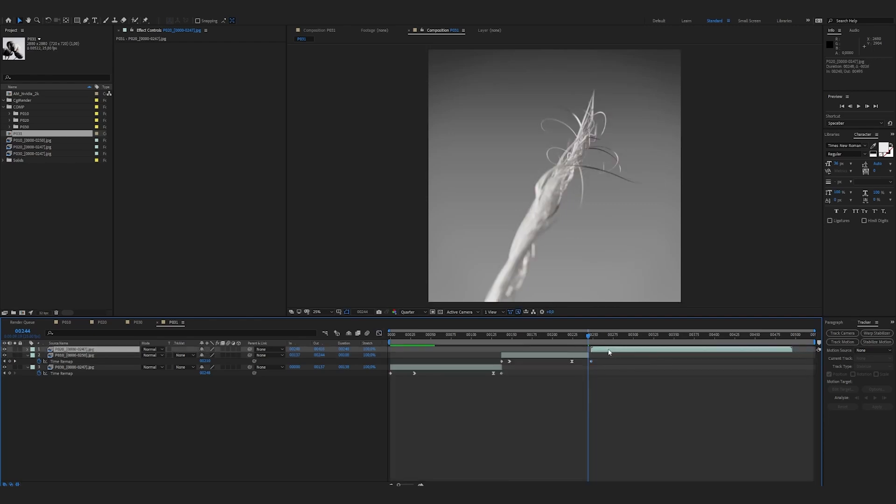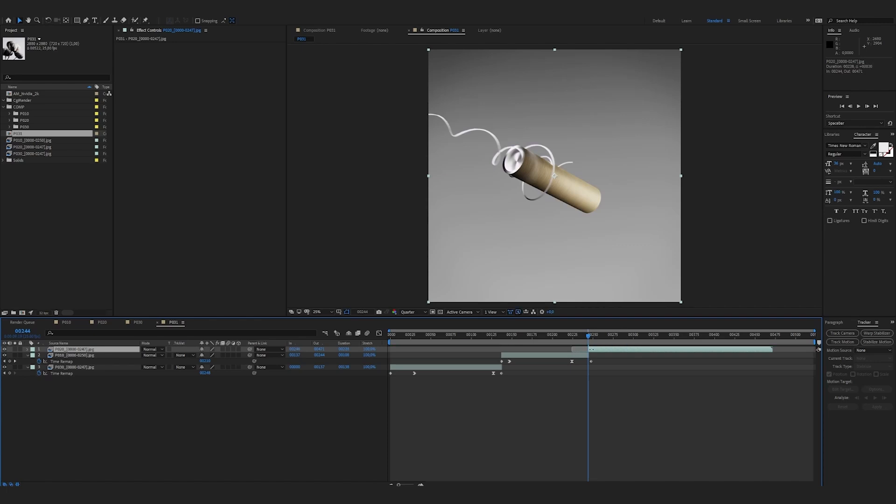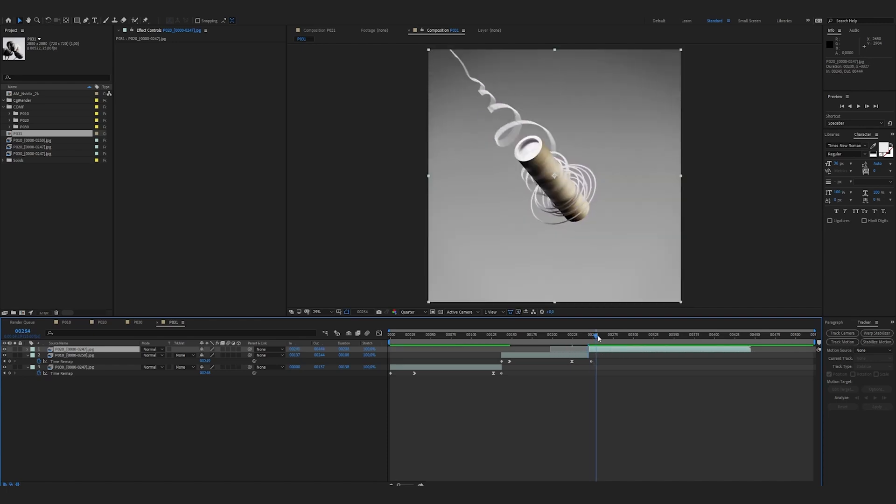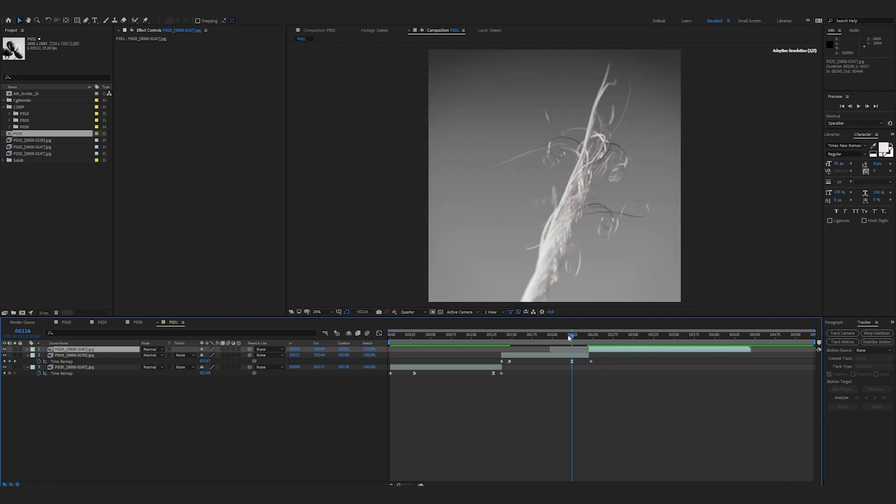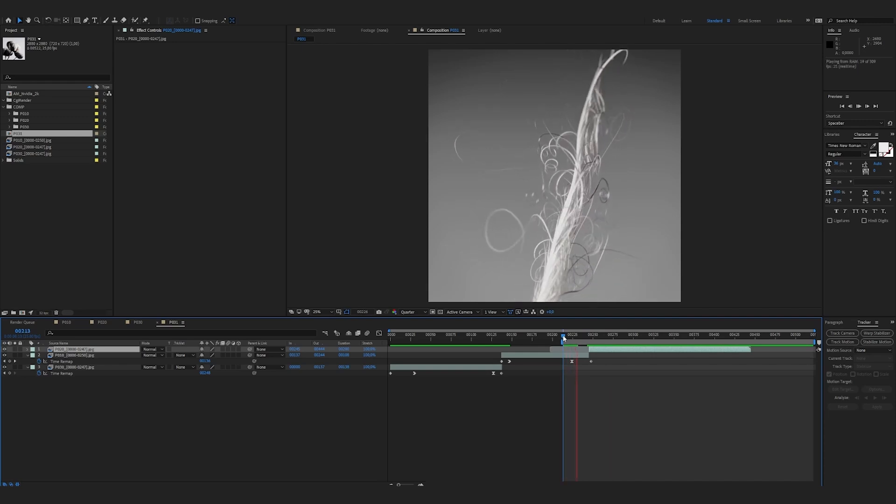And this shot, in fact, we're not going to start it at the very beginning. We're going to start it a little bit further. Let's see if it connects well. I press B to put the beginning of the shot.